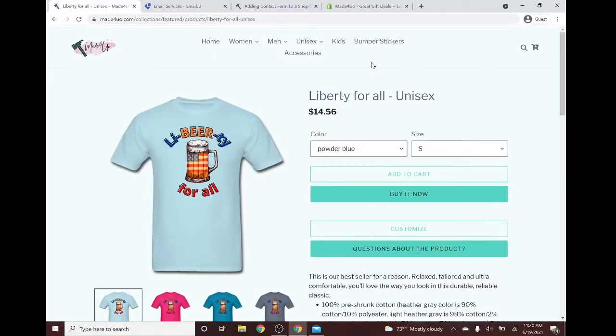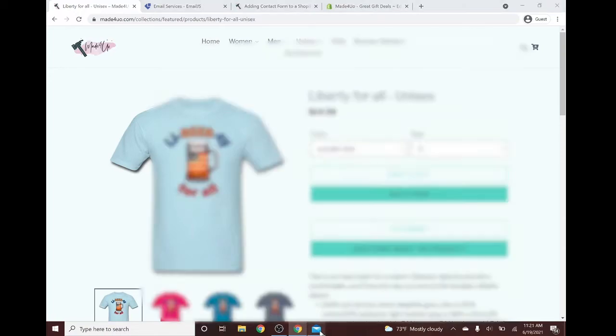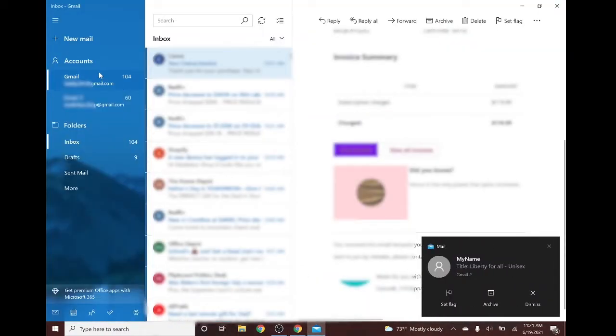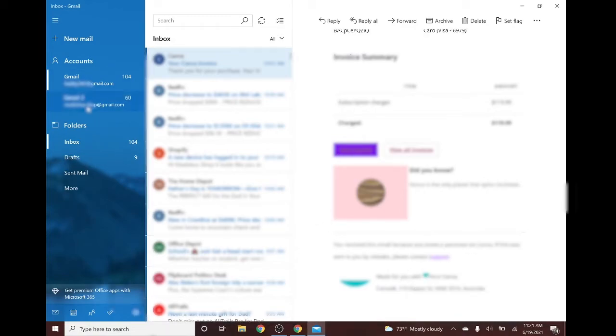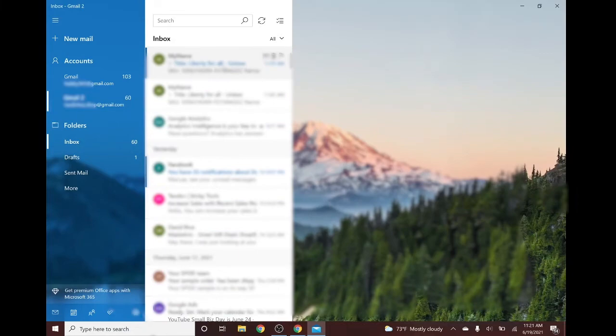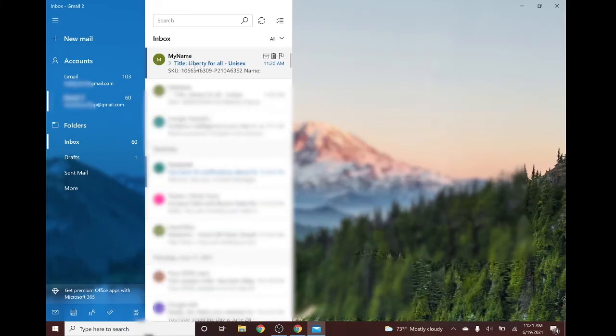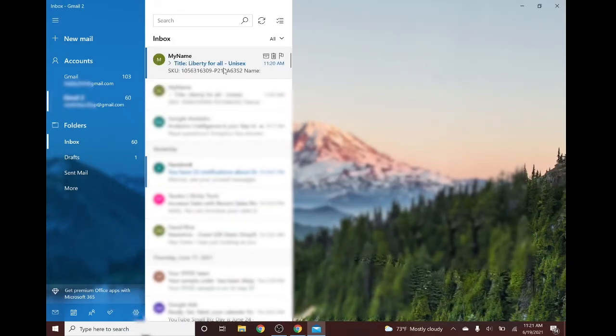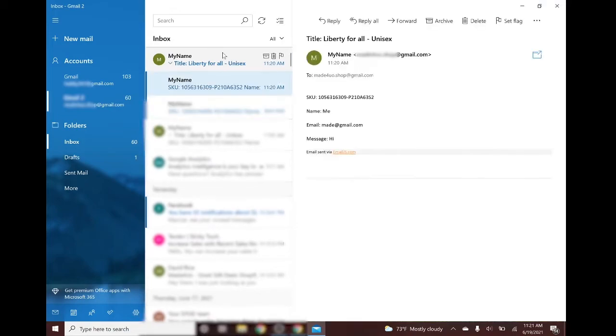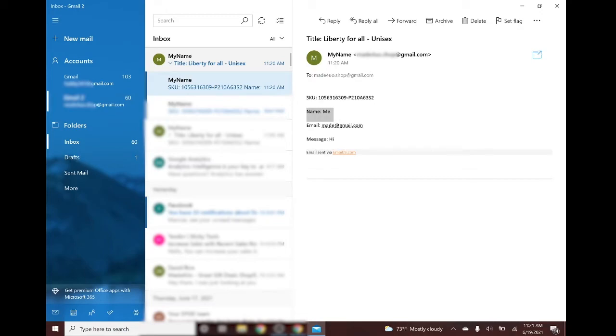And we should have an email shortly. Okay, let's check our email. So our email should contain the title of the product here as a subject, and it should show right here the name of the person trying to contact you, your email, and the message hi.